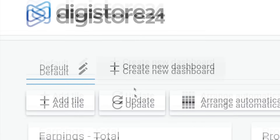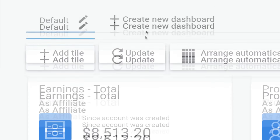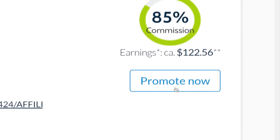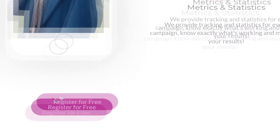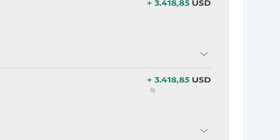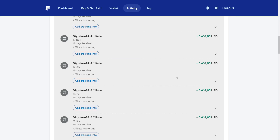I will walk you through the entire process step by step, and it's going to look something like this. Step number one: sign up to Digistore24 affiliate marketplace. Step number two: grab this affiliate offer to promote. Step number three: copy and paste this traffic source. And finally, make money online and earn passive income as an affiliate.